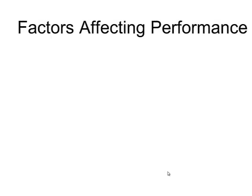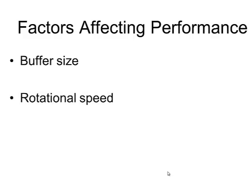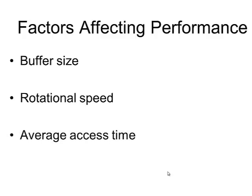The factors which affect the performance of a hard drive include the buffer size, the rotational speed of the disk, the average access time, and how long it takes for the read-write head to move from one position to another.